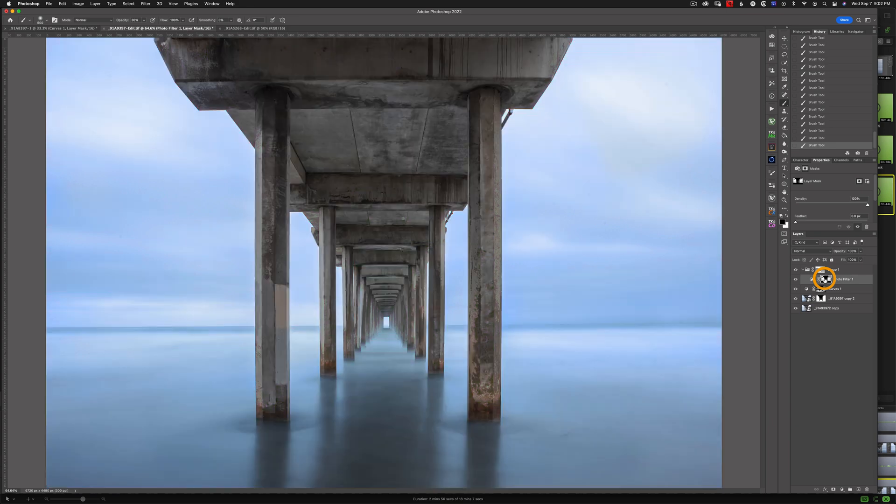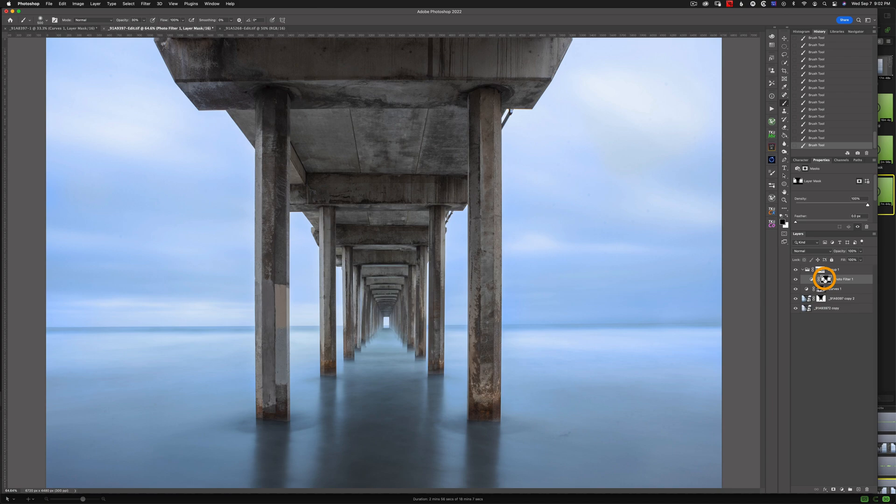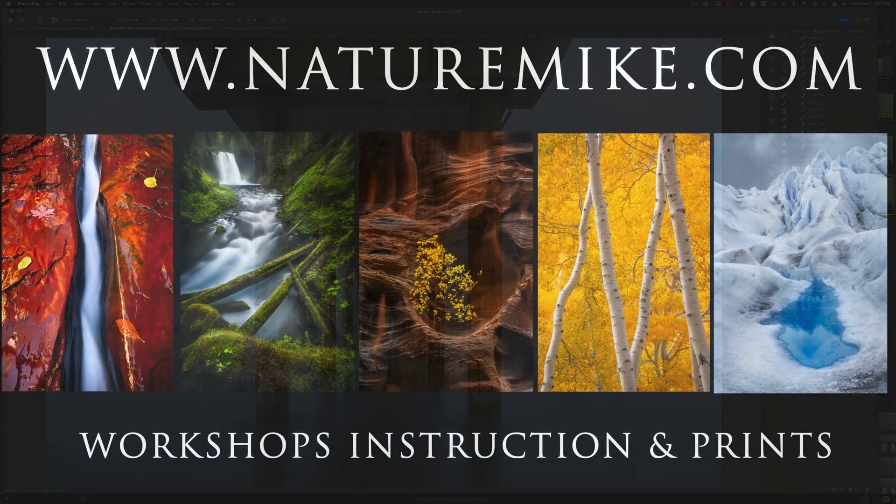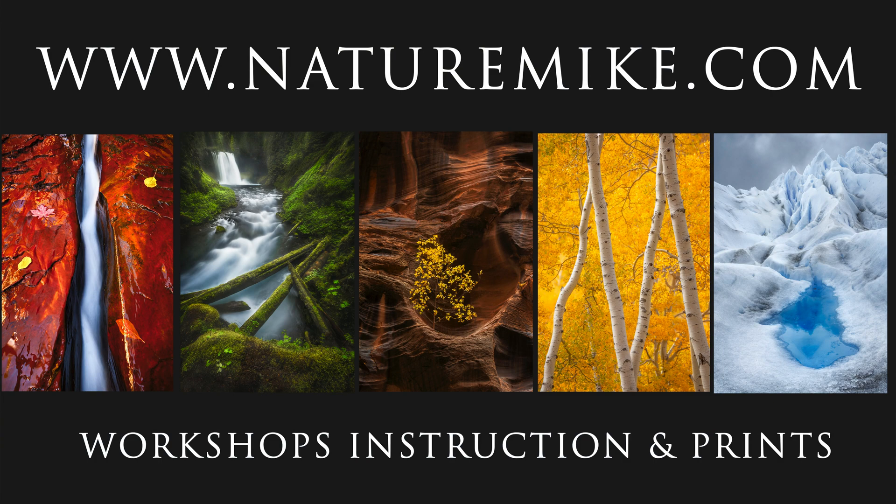Okay. Well, that's it. I hope you enjoyed this tutorial. I know we covered a lot, and layer masks can be a little confusing. But feel free to leave me a comment below. And don't forget to subscribe to this channel. And last but not least, don't forget to head over to naturemic.com for some more how-to articles, infield workshops, and a bunch more. I'll see you in the next video. Thank you.